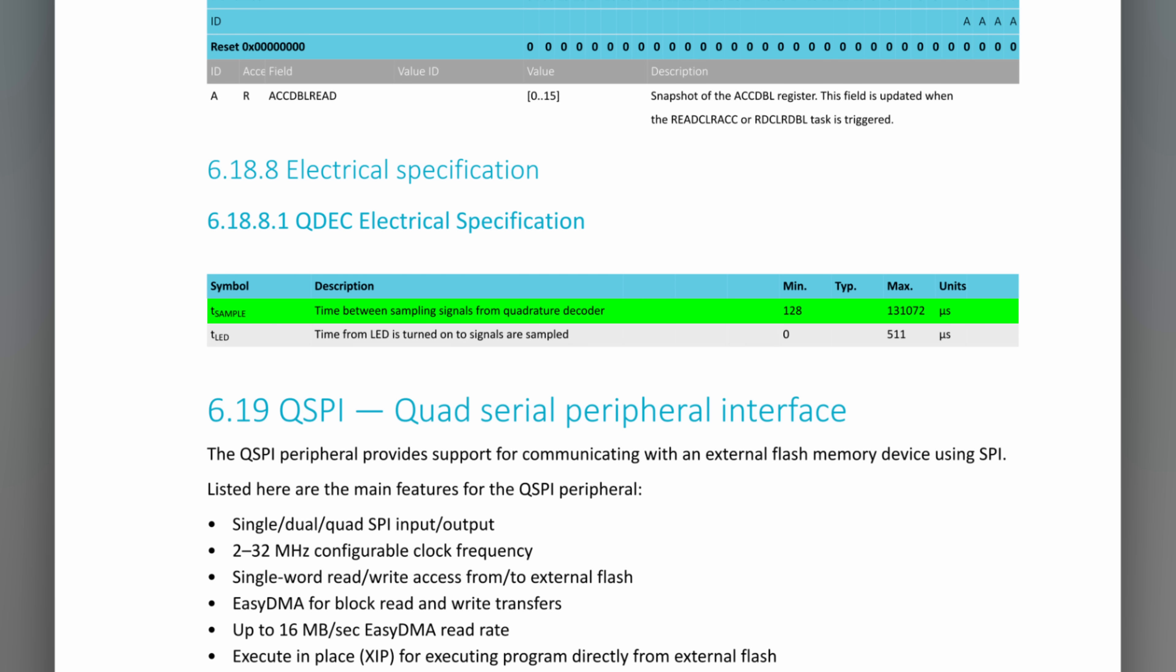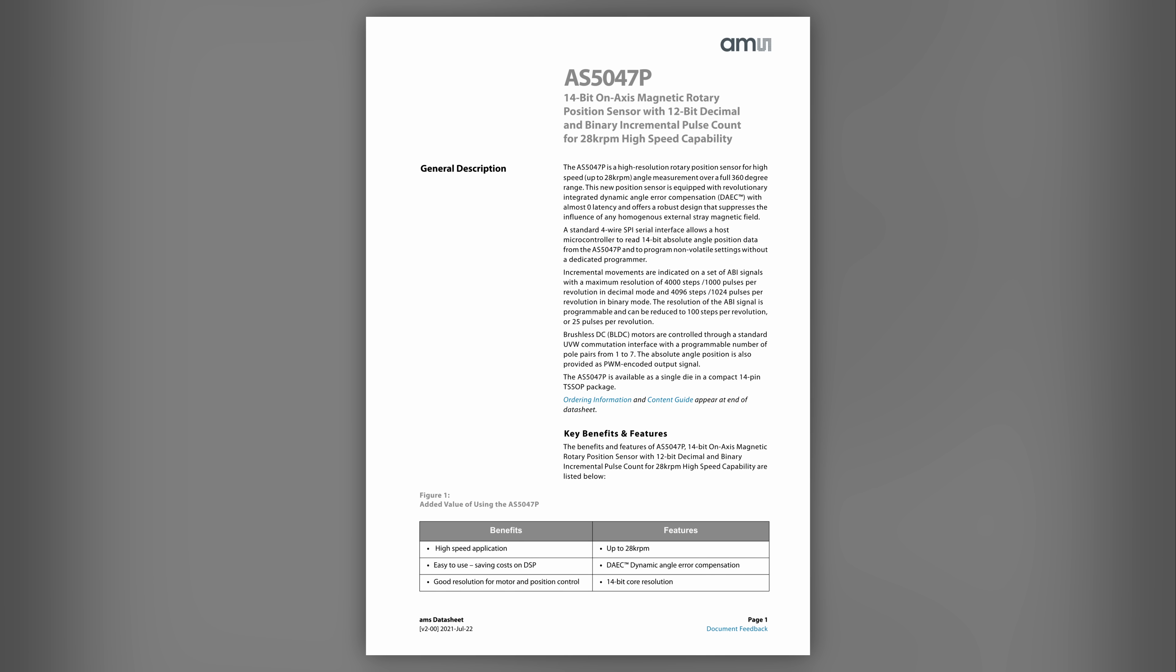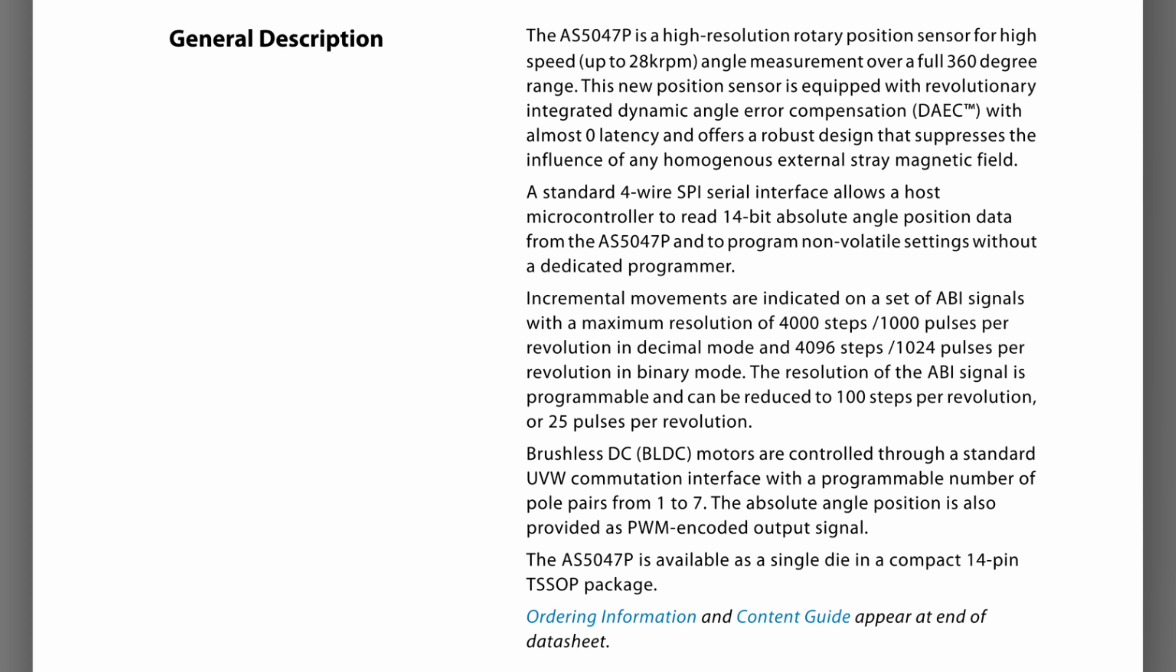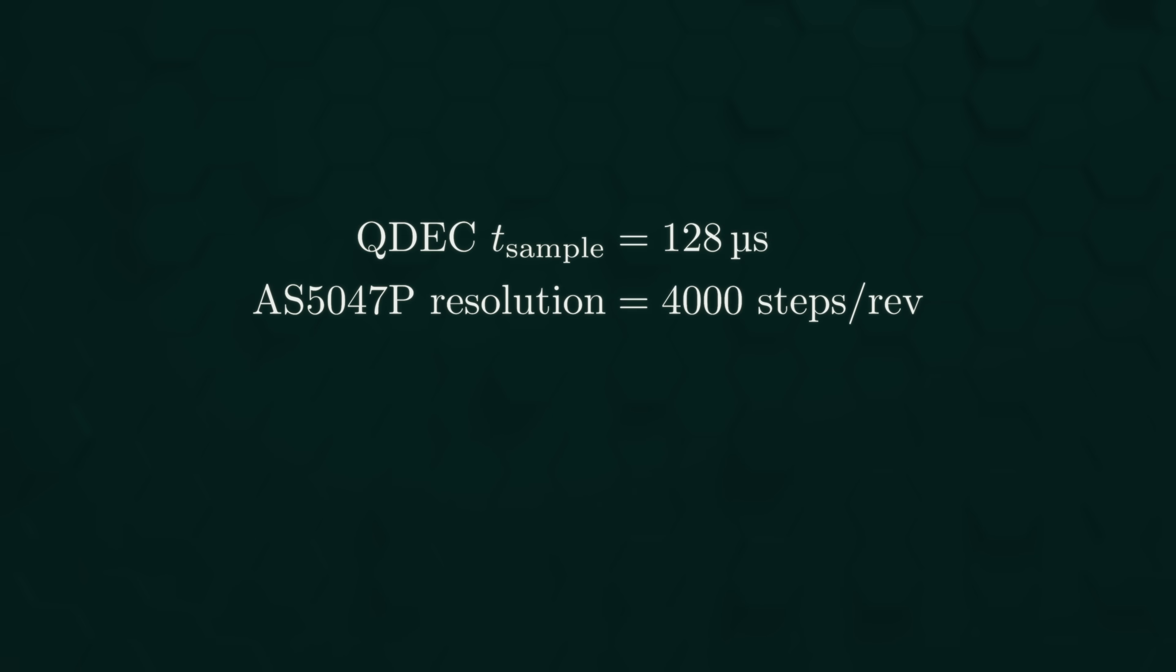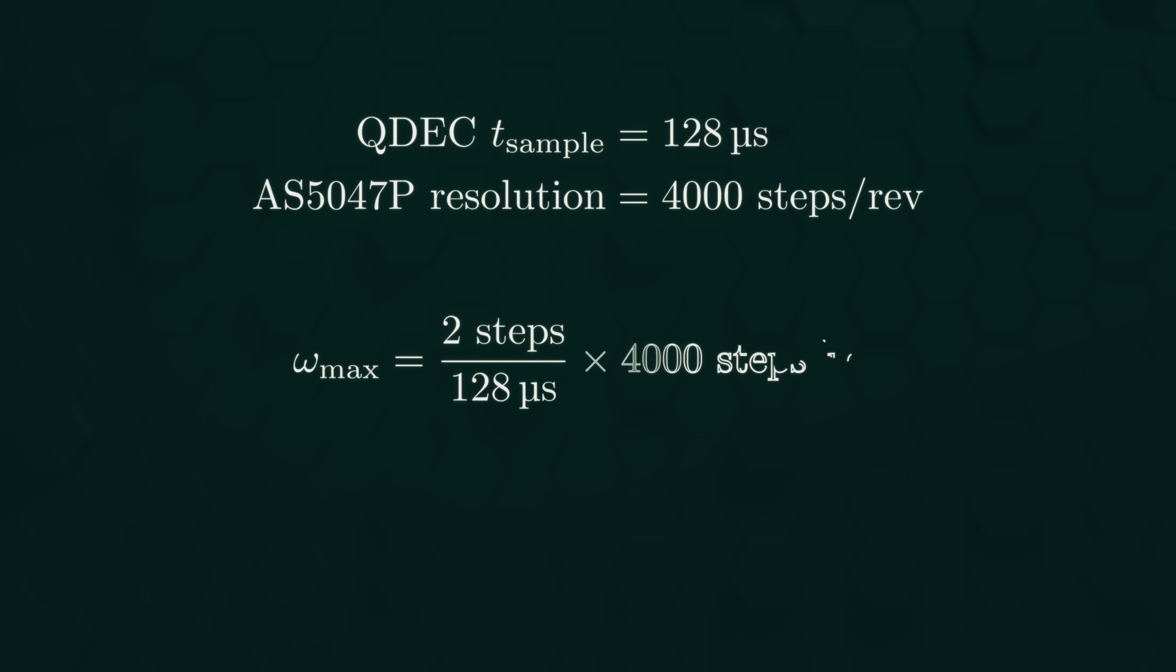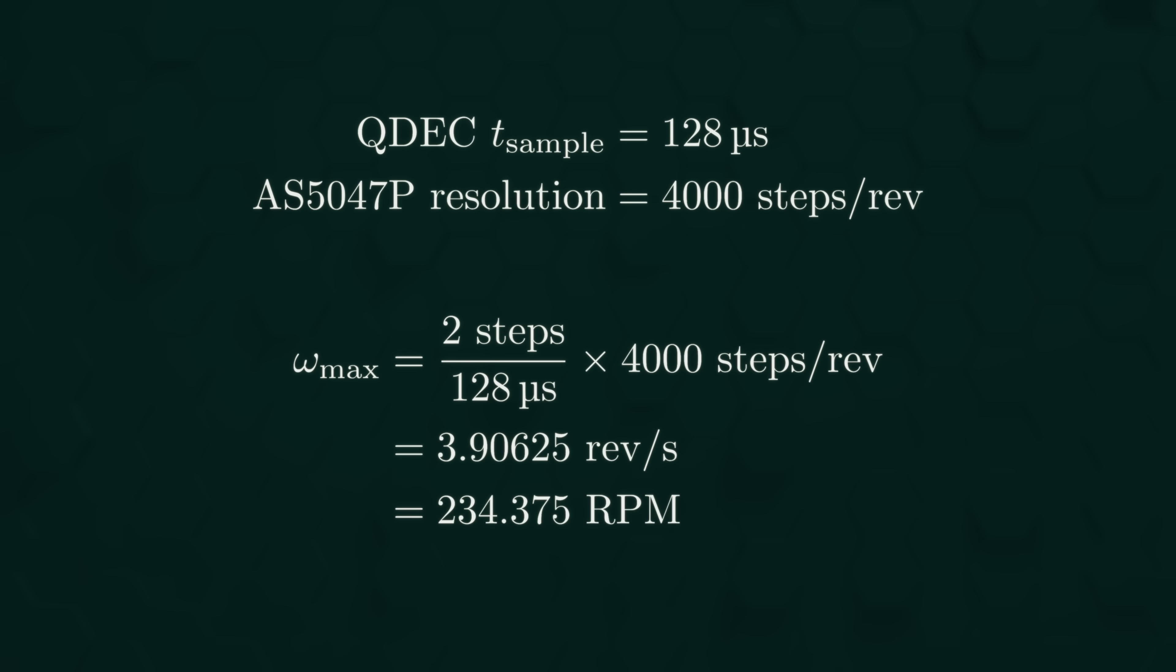and things go wrong if more than one step happens within this period. The AS5047P's quadrature output defaults to 4000 steps per revolution, so we end up with a maximum operating speed of around 234 rpm.